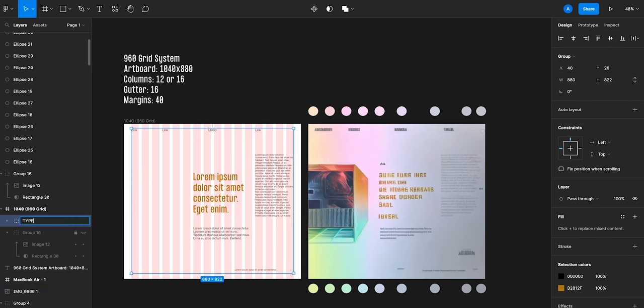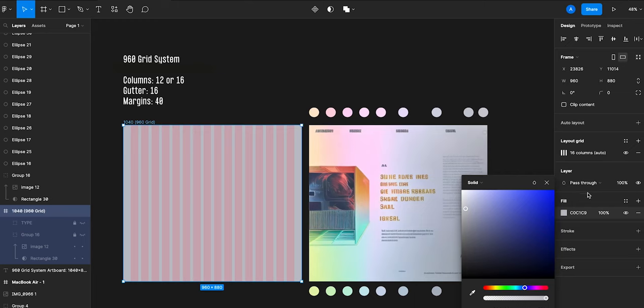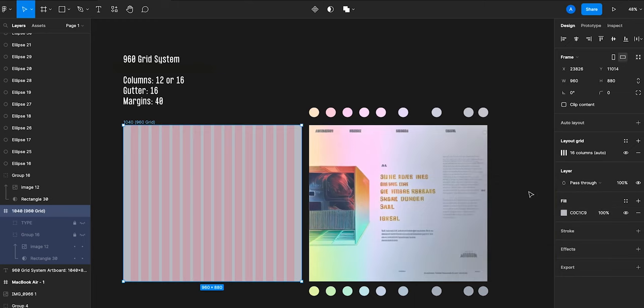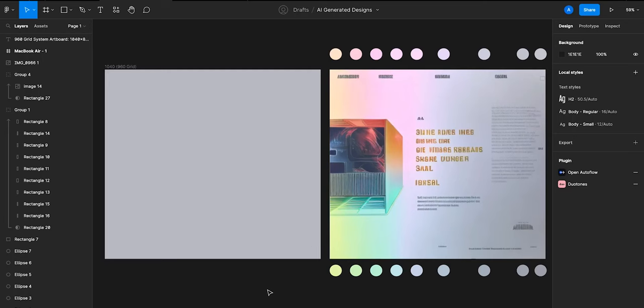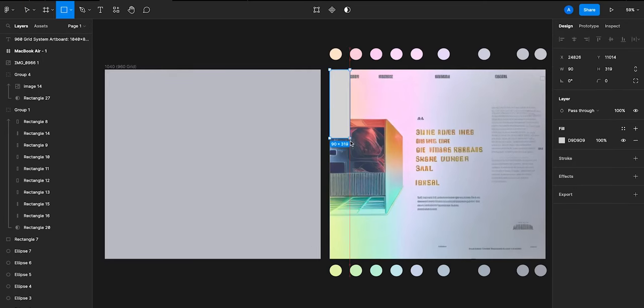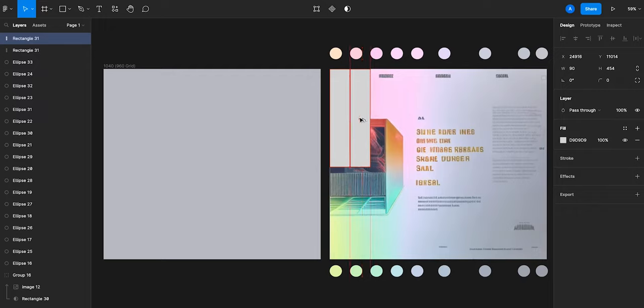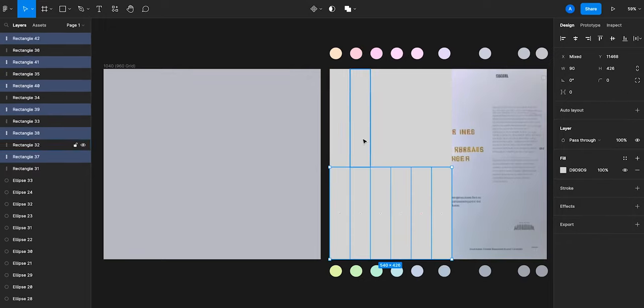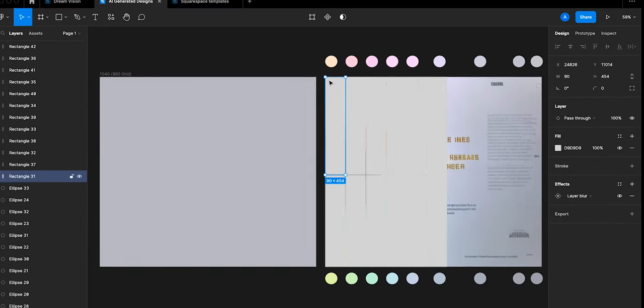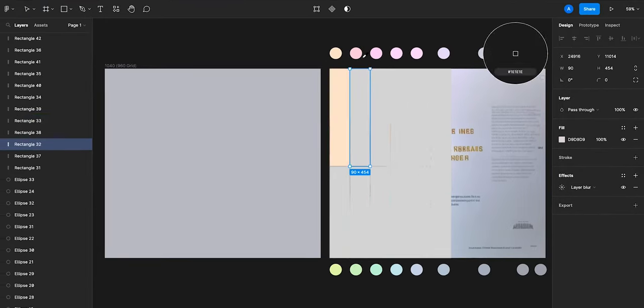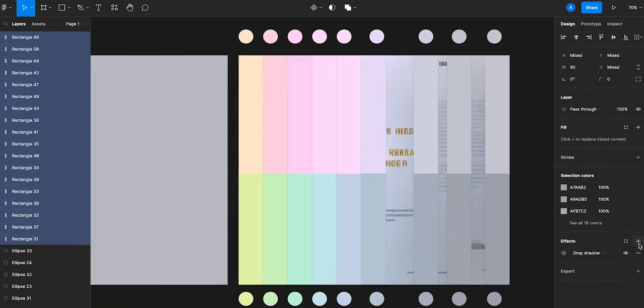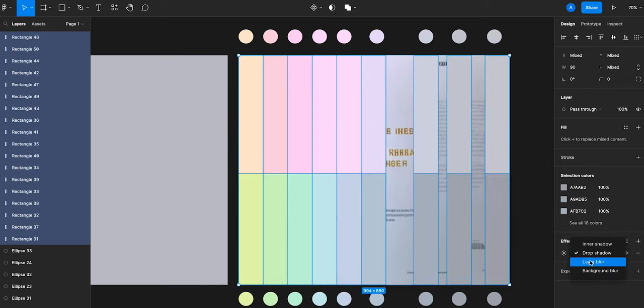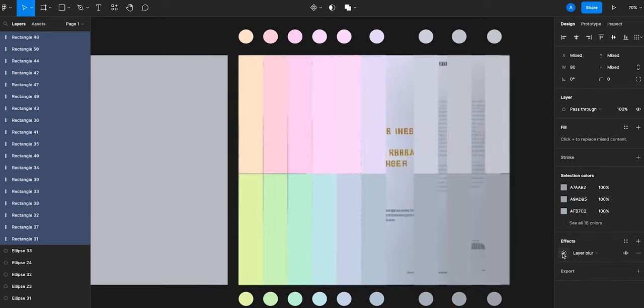So first let's get rid of this type layer and make a gray backdrop. Then I'm going to just create a couple rows of rectangles, fill them with the gradient colors, and then add a blur filter to soften the colors.